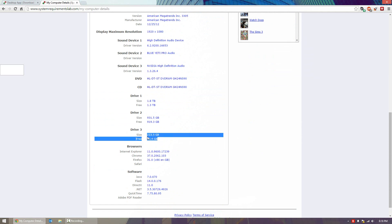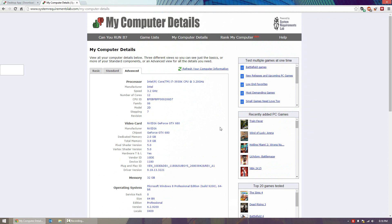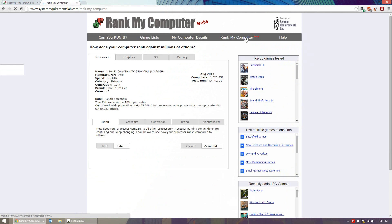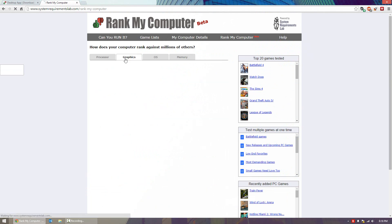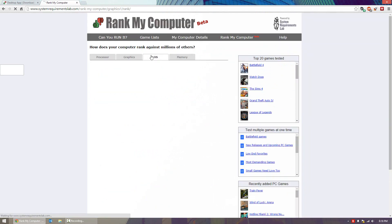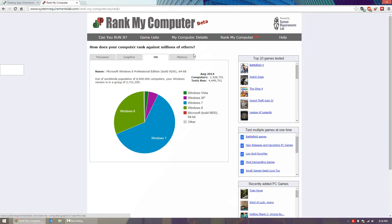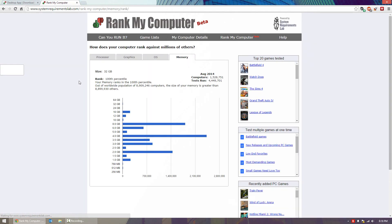The very last thing I'll show you is Rank My Computer, which is a new beta feature. It's a cool thing where you can see how your computer stacks up against others. You can compare processor, graphics, OS and memory. For memory, I have 32 gigabytes of RAM and my rank is in the 100th percentile, which means I'm in the top tier. Out of 8 million computers, about 10,000 people have more memory than me who have run on this website.